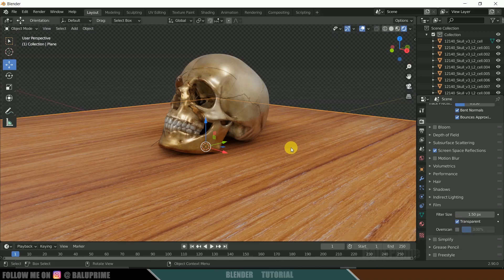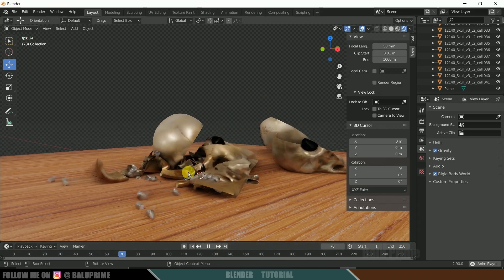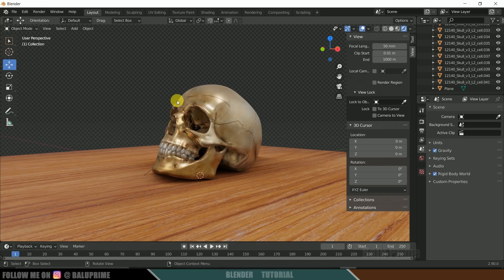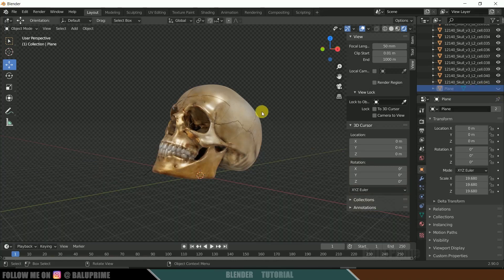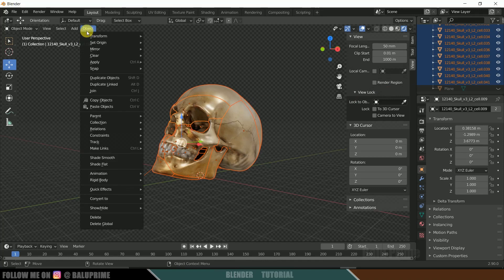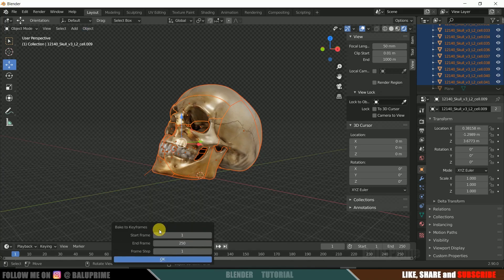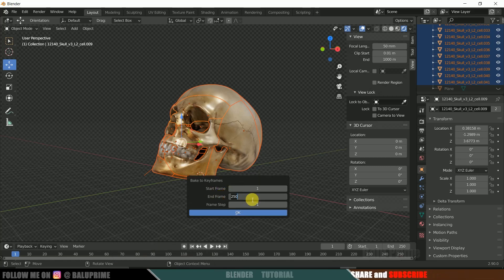Playing the animation now shows a nice breaking effect. Let's convert this simulation into keyframes. First hide the plane, then press A to select everything except the plane. Go to Object, Rigid Body, and select Bake to Keyframes. Set the start frame and end frame — I'll set the end to 150 — and hit OK. This may take time depending on the number of keyframes.